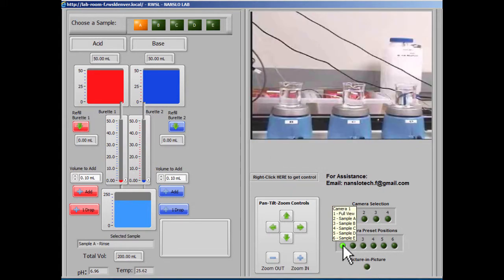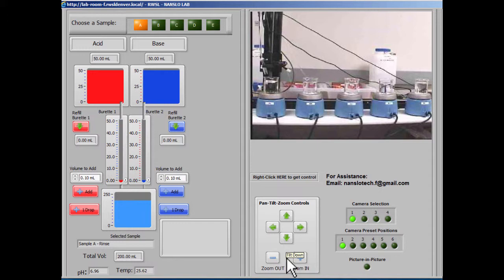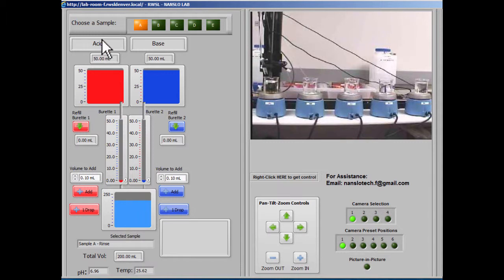Let's zoom back out so we can see the whole process. You can also pan, tilt, and zoom the camera in any way that you need to.